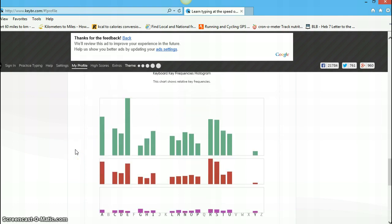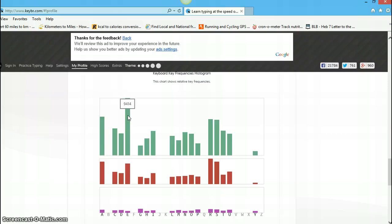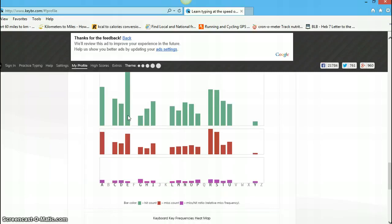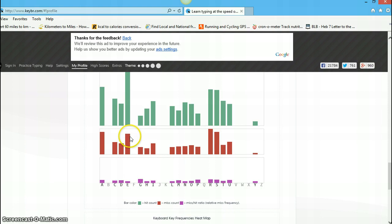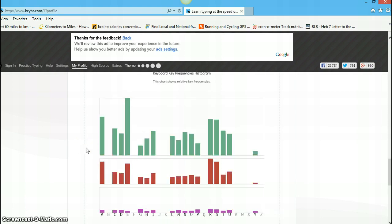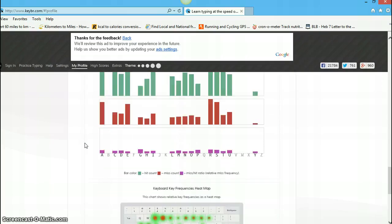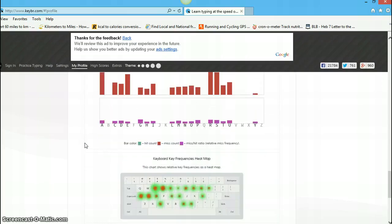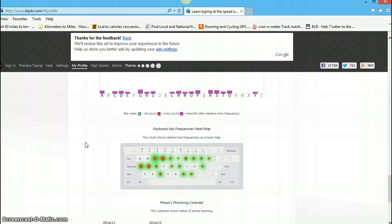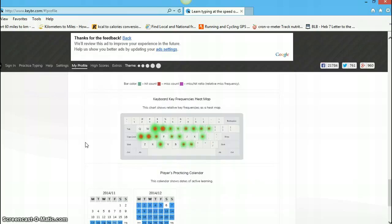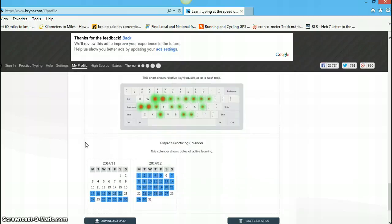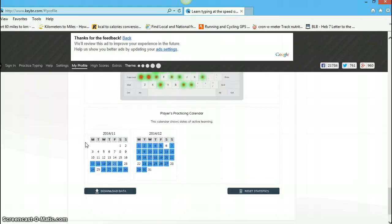Keyboard key frequencies histogram. This chart shows relative key frequencies. I'm not sure what that verbiage means, but, so, 9, 4, 1, 4. I suppose the keys that they're giving me, some keys are given more frequently than others, like E is really up there, which you would expect, I suppose, since E is the most repeated letter in the alphabet. Anyway, you can go crazy with this information.